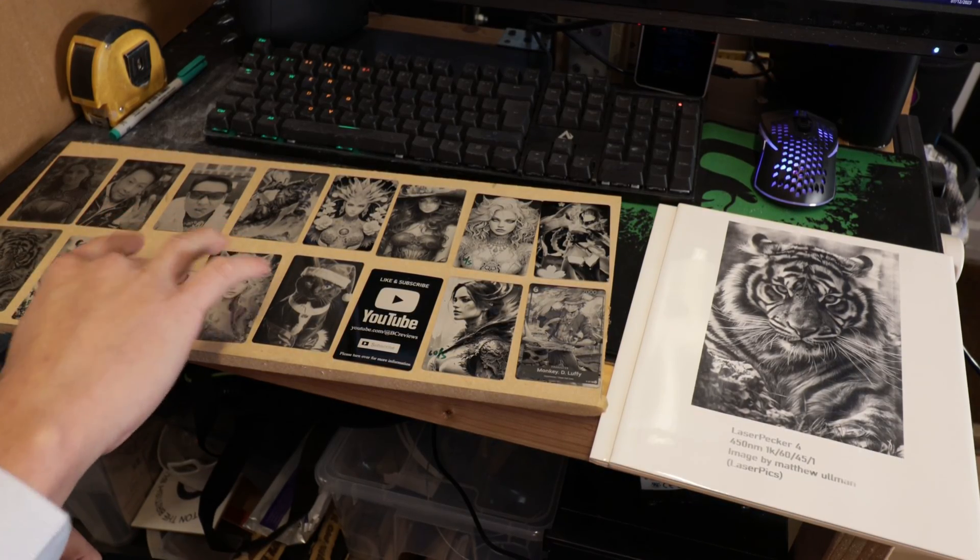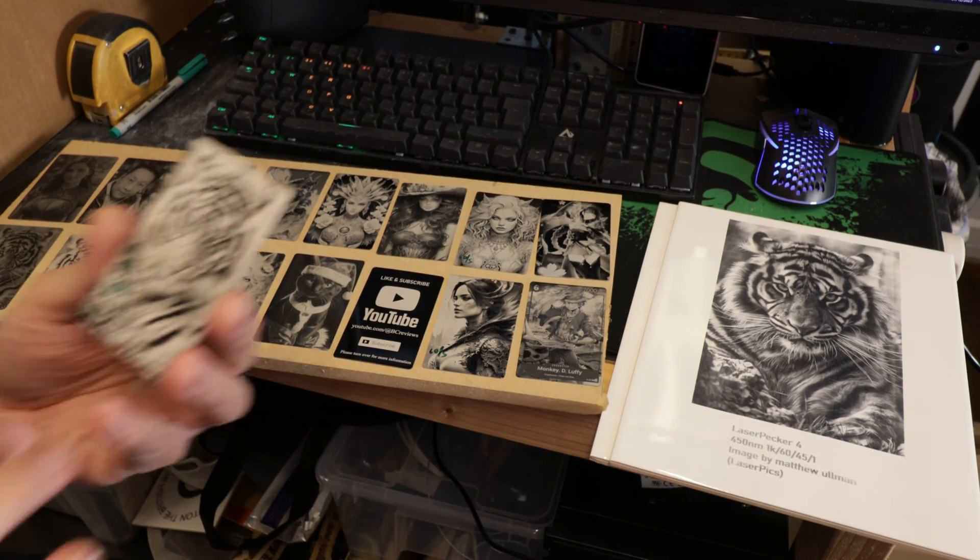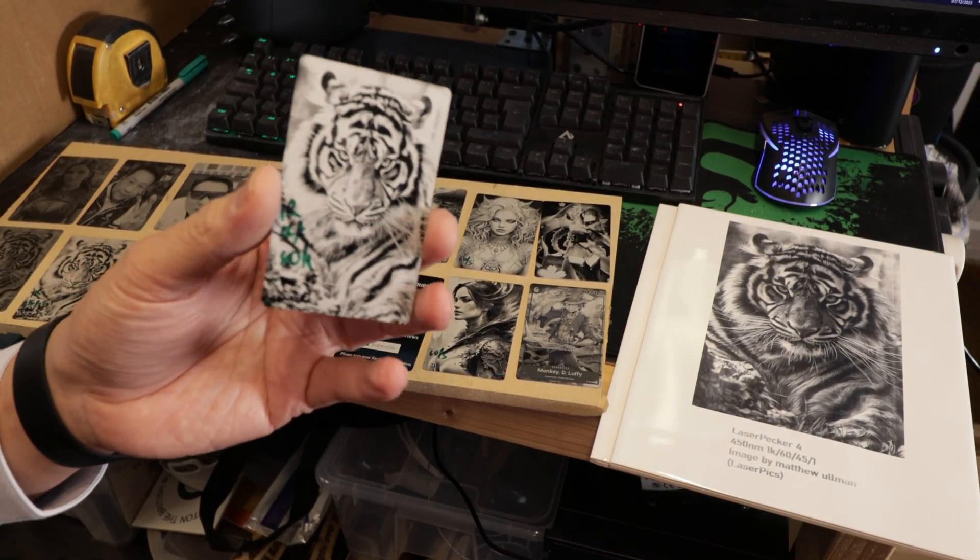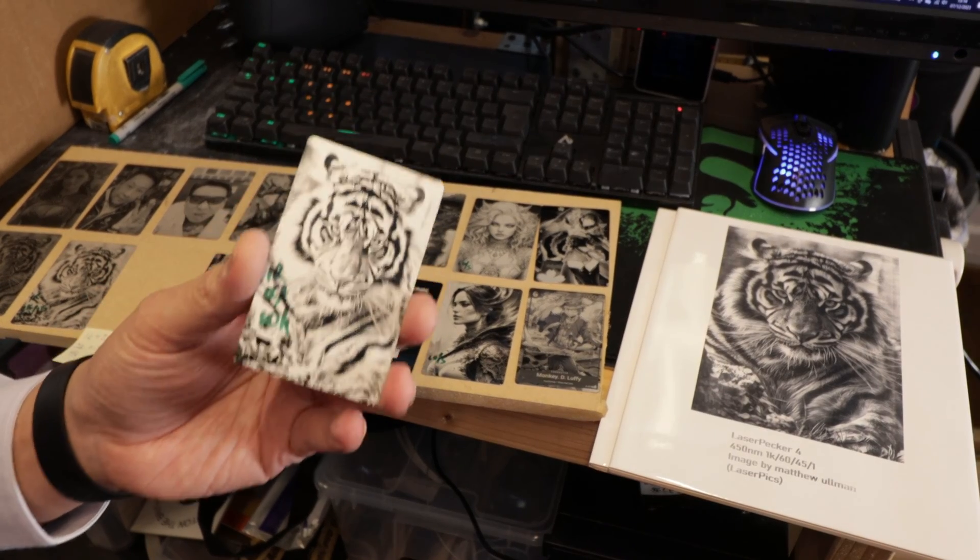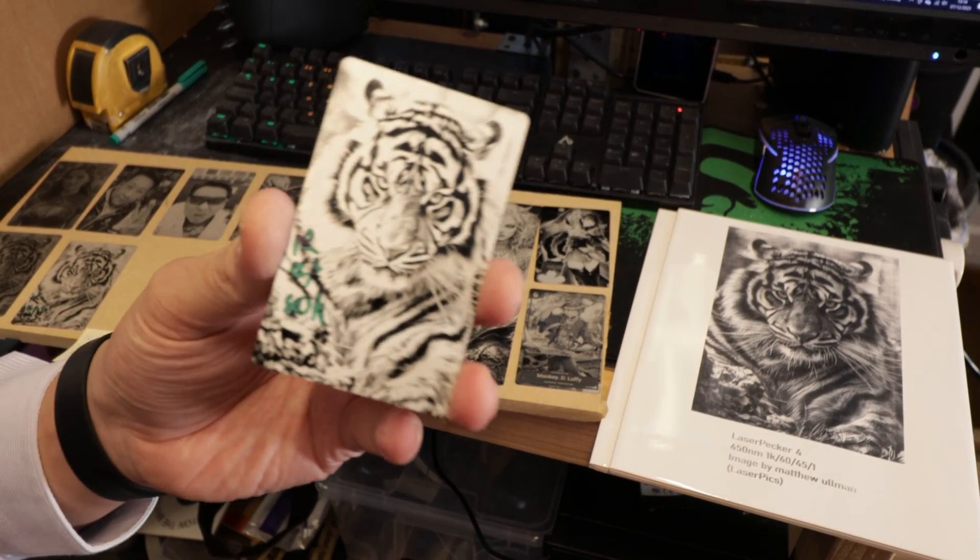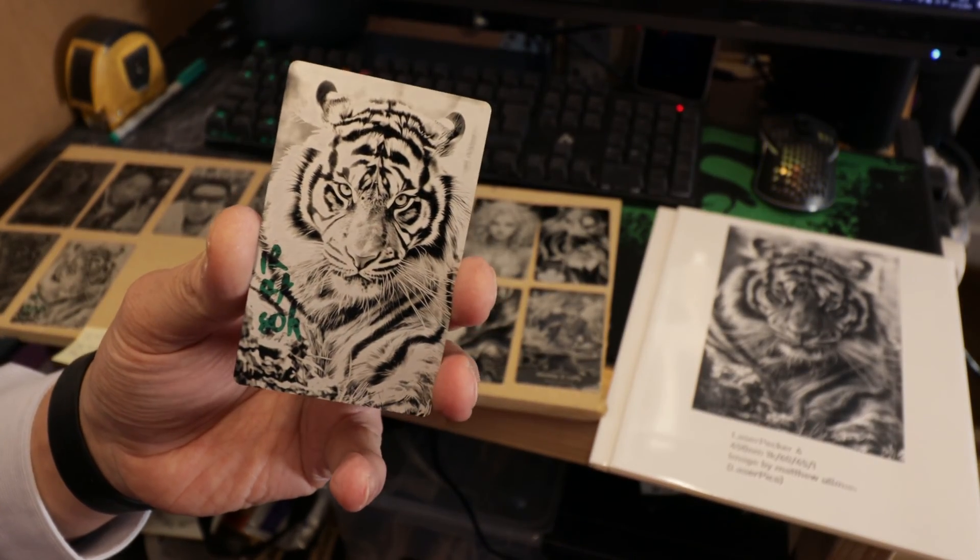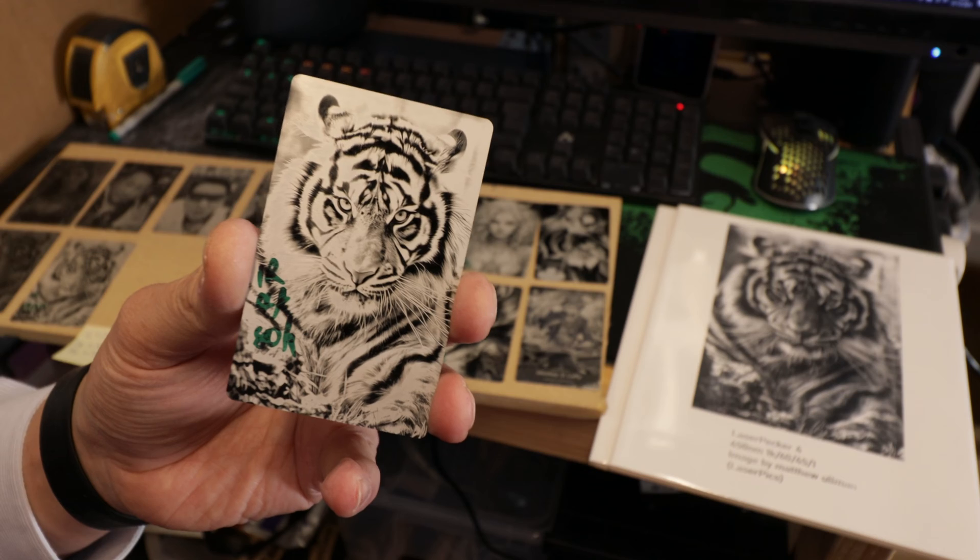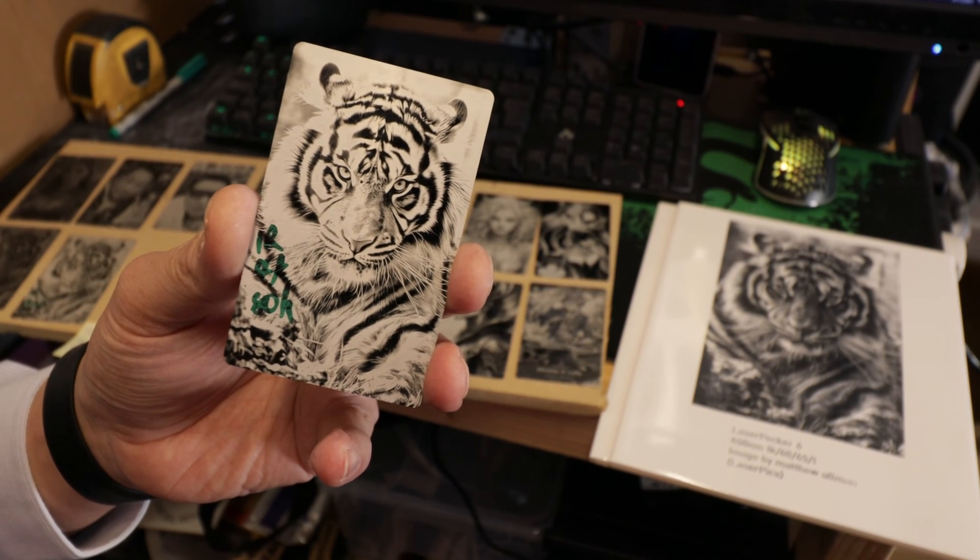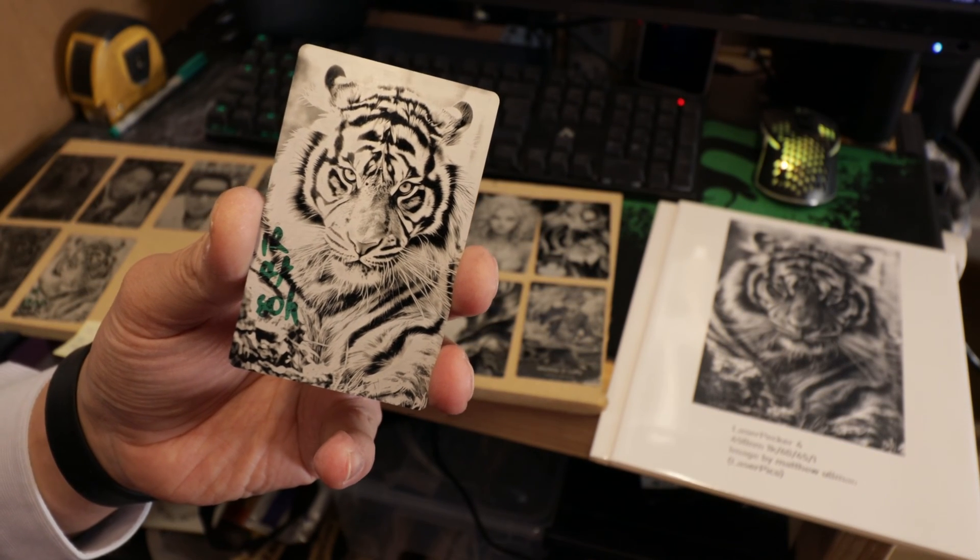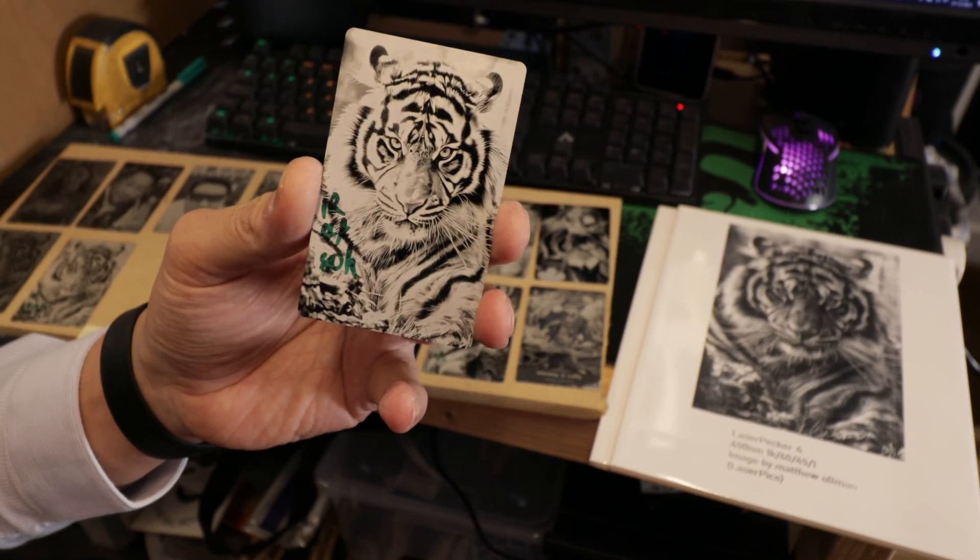If we carry on and let the software decide to use a higher resolution, for example, this one here is a 4k image at 1016 dots per inch.